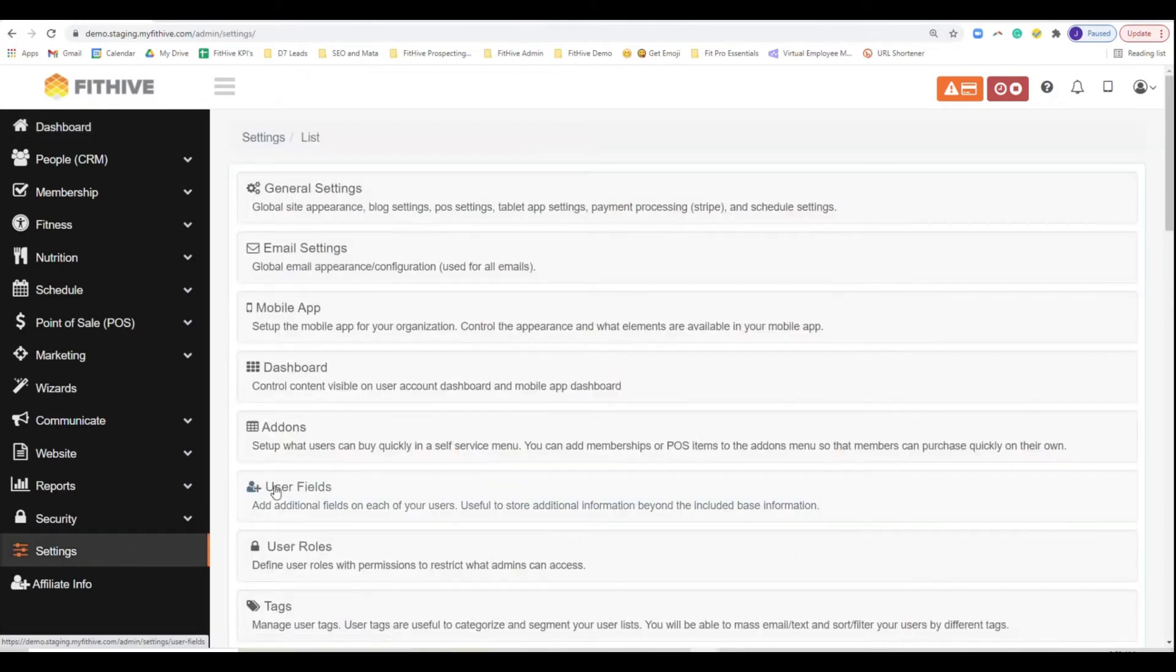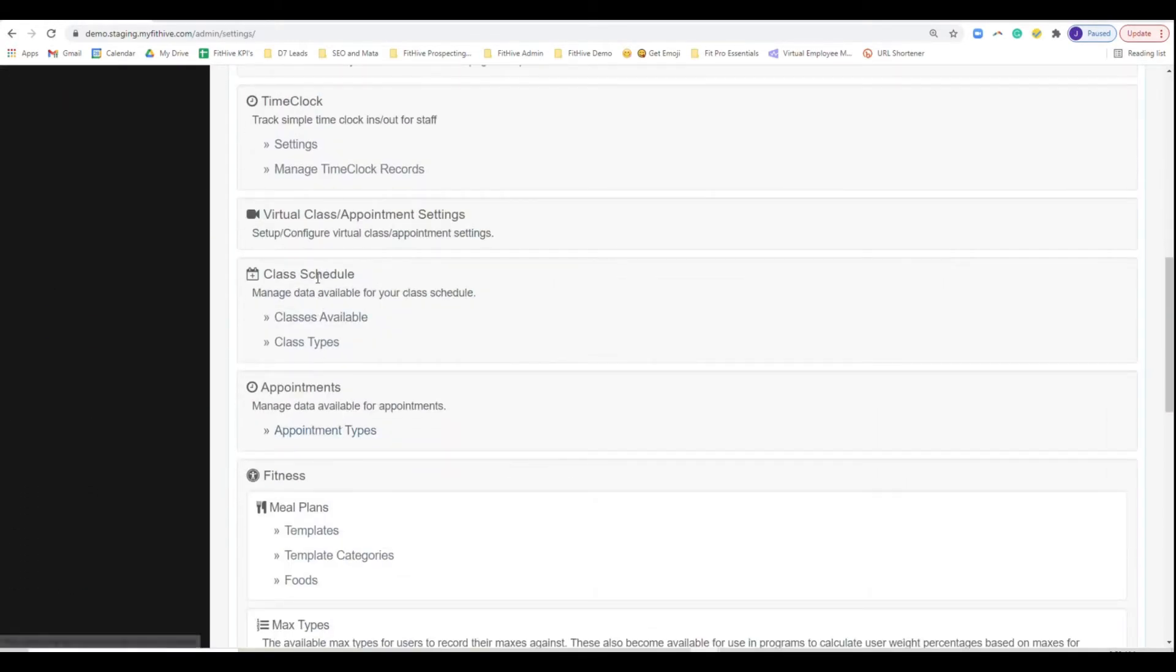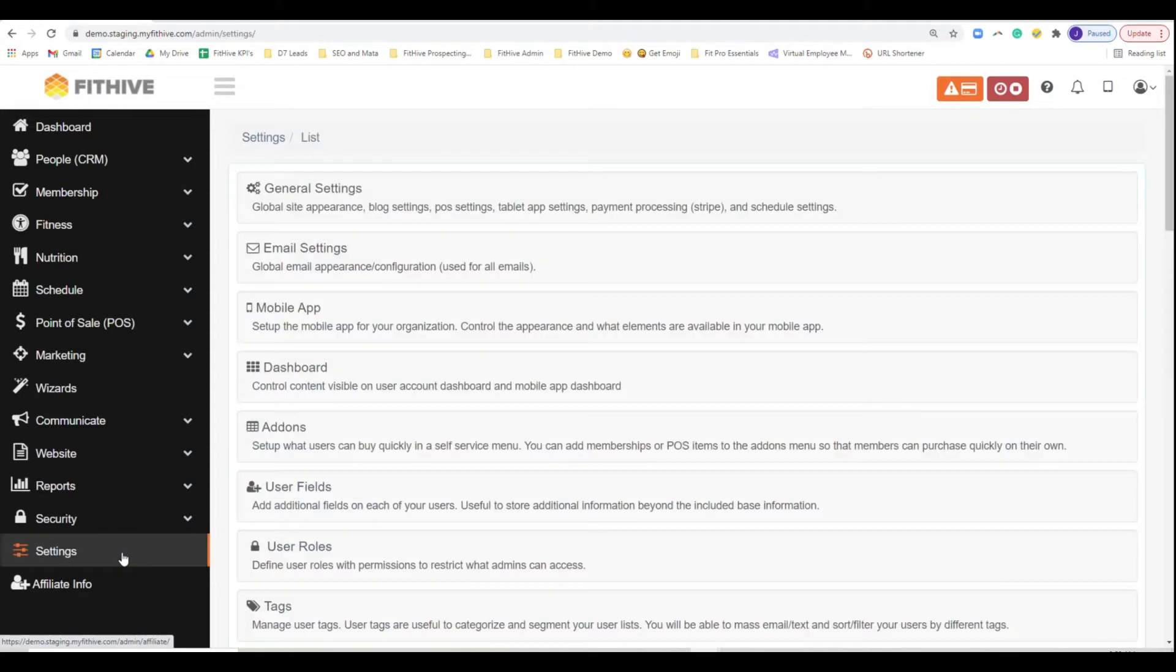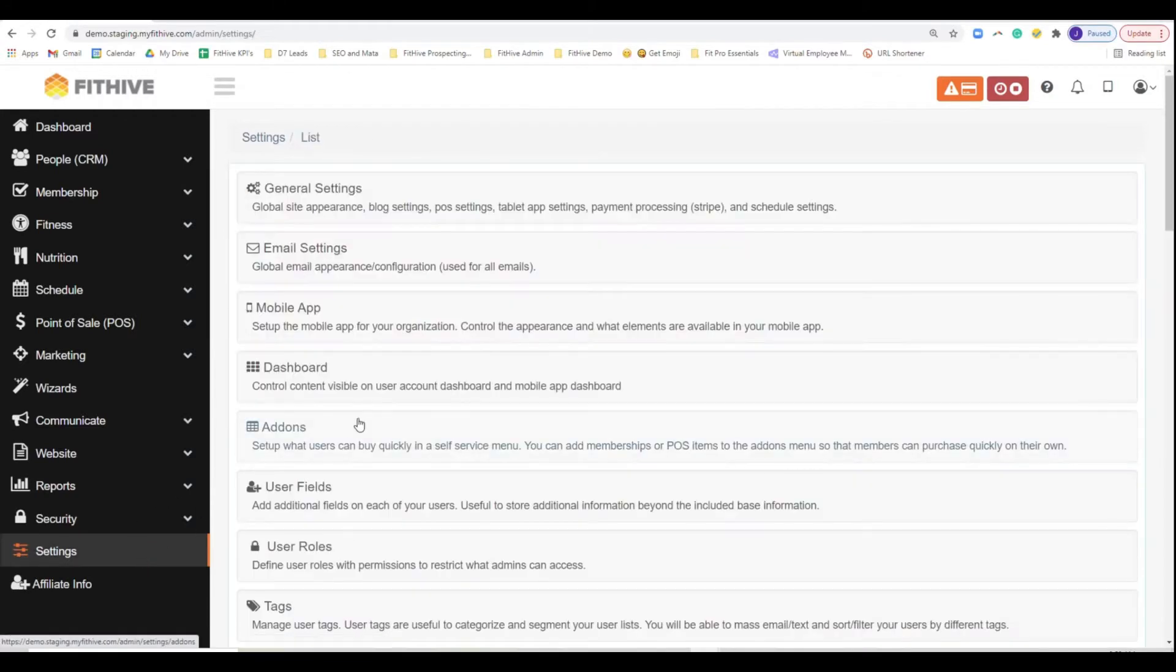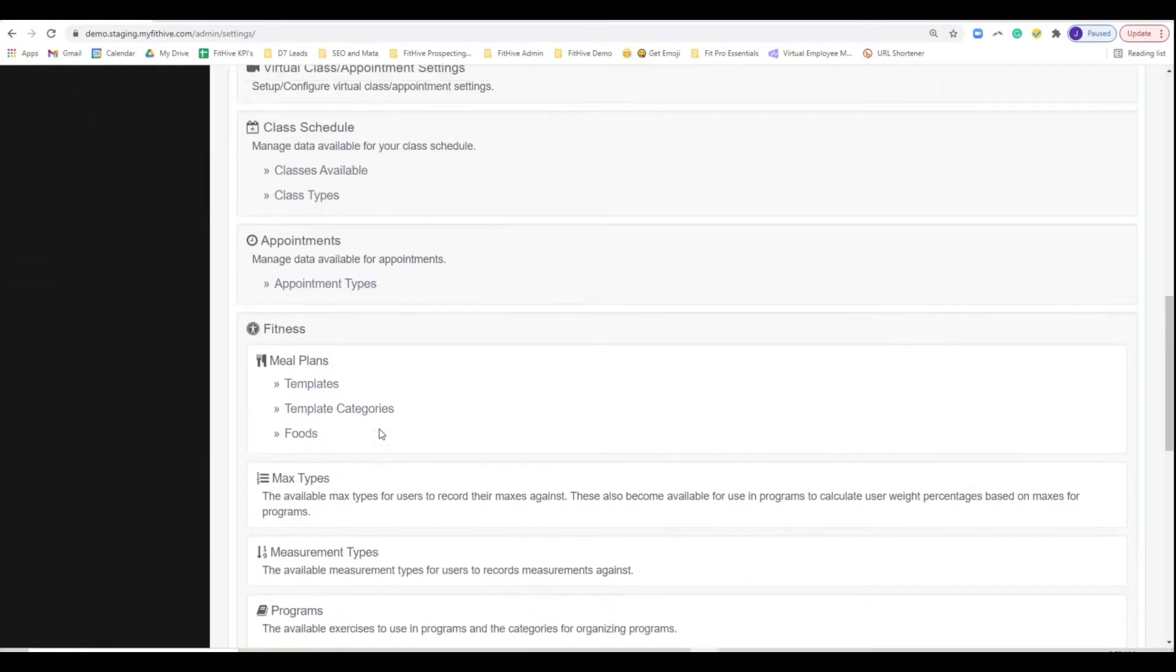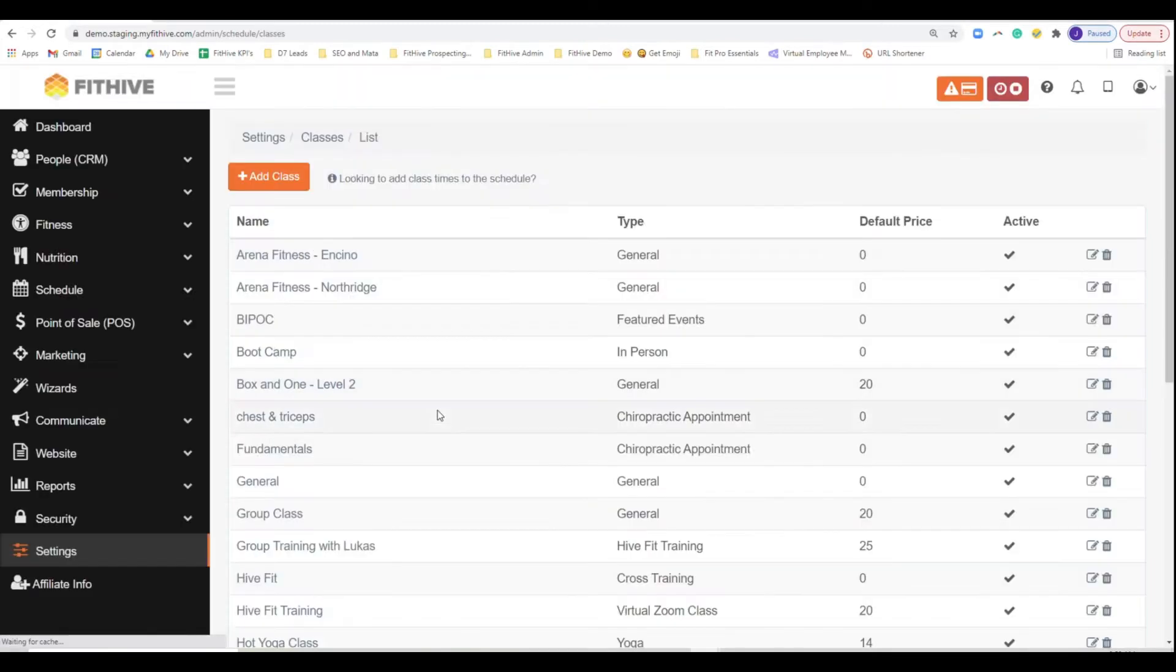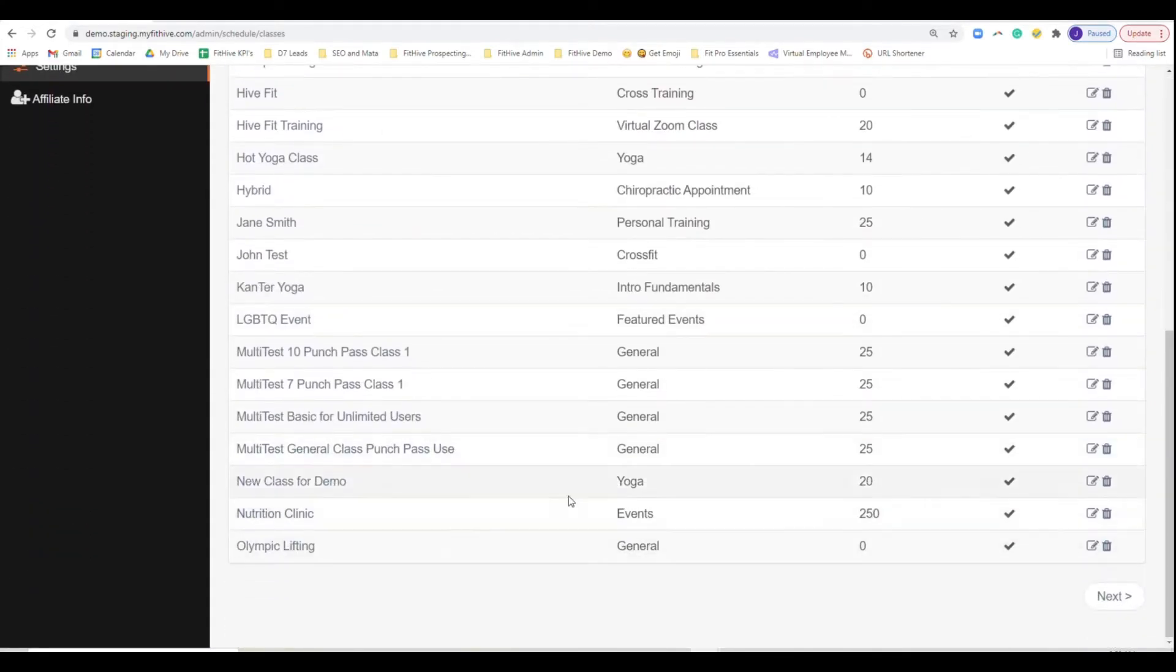What I would personally do is I'd go to settings, I'd go to classes, I'd create a class type. The class type I would do is just events and that's just to organize it a little bit better for you. And then once you create the events in the class types, you can just hit add type. I've already created one. It's just a kind of a placeholder or a folder to put the class types in. And then classes available.